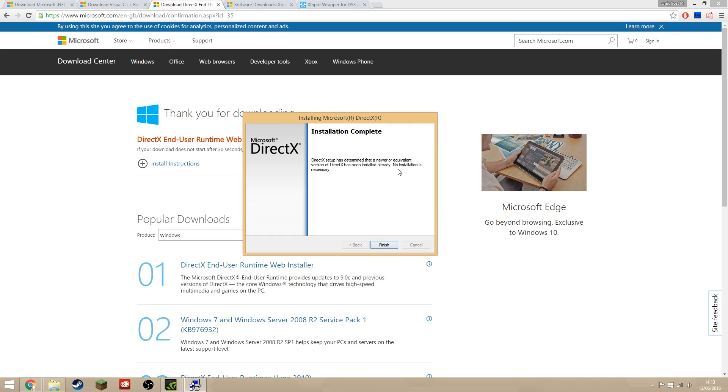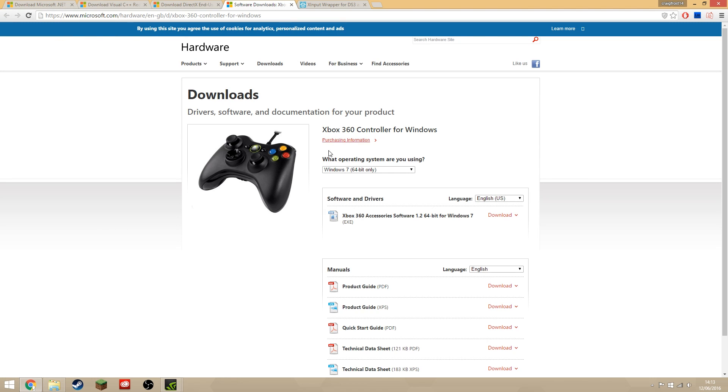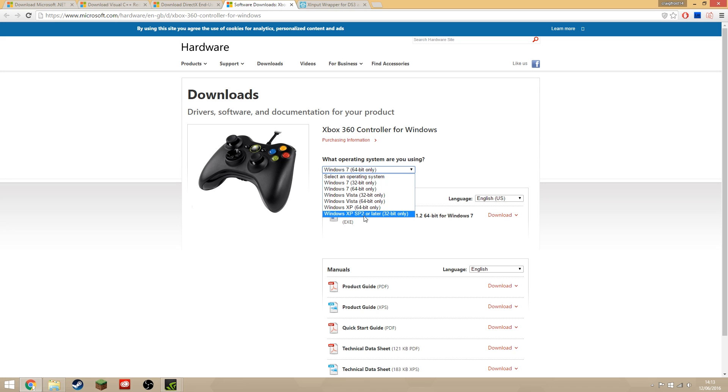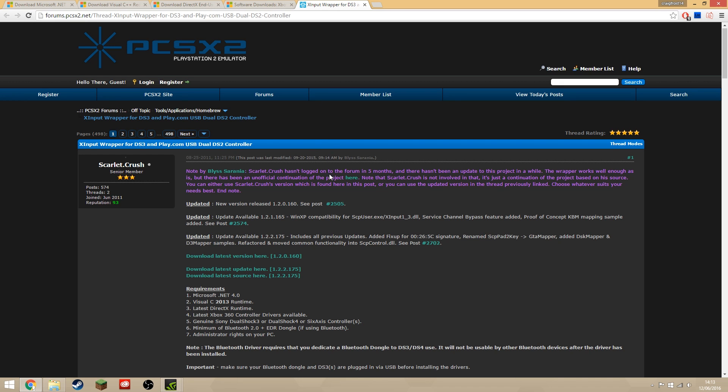If you're on Windows 7 or below, you need to install the Xbox 360 controllers for Windows. Select your operating system here and click download and install it. If you're on Windows 8 or later, it's already included so you don't need to worry. That's everything that we need to have pre-installed already.